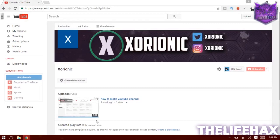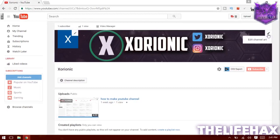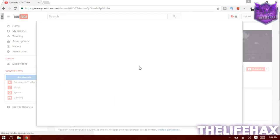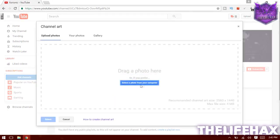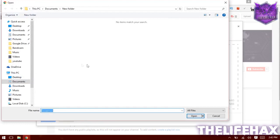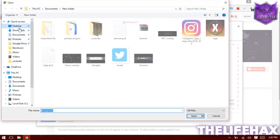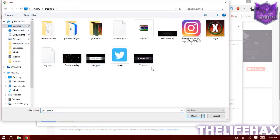We will upload the banner first. I'll be showing you guys how to do that. Go to this pencil icon — or 'Edit Channel Art' — and then you want to select 'Upload from computer'.